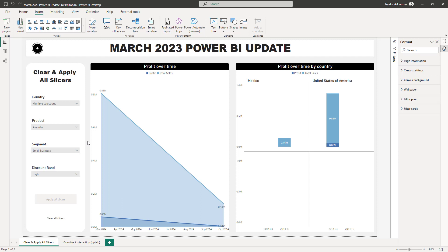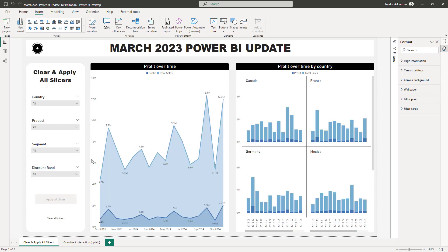Now let's say you want to clear all the slicers. Hold down Ctrl and hit Clear All Slicers — boom! This was a real issue for me because in the past I got questions from business users saying the report wasn't capturing the right information, and I realized a couple of slicers were still active. With this feature we solve that issue. That's how it works guys — now let's move on to the next feature.